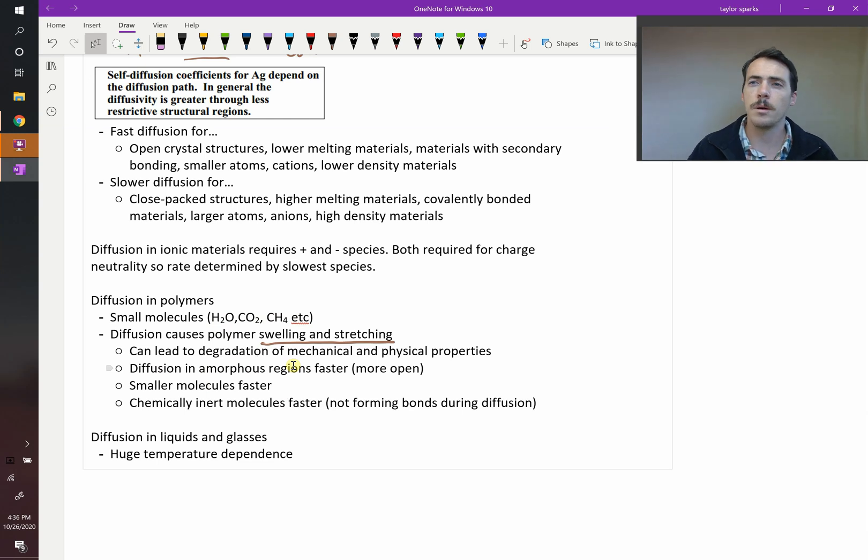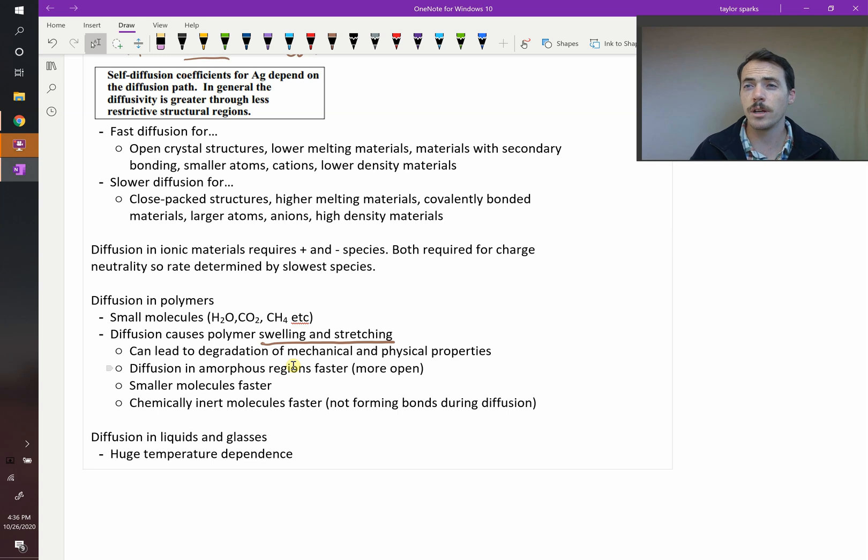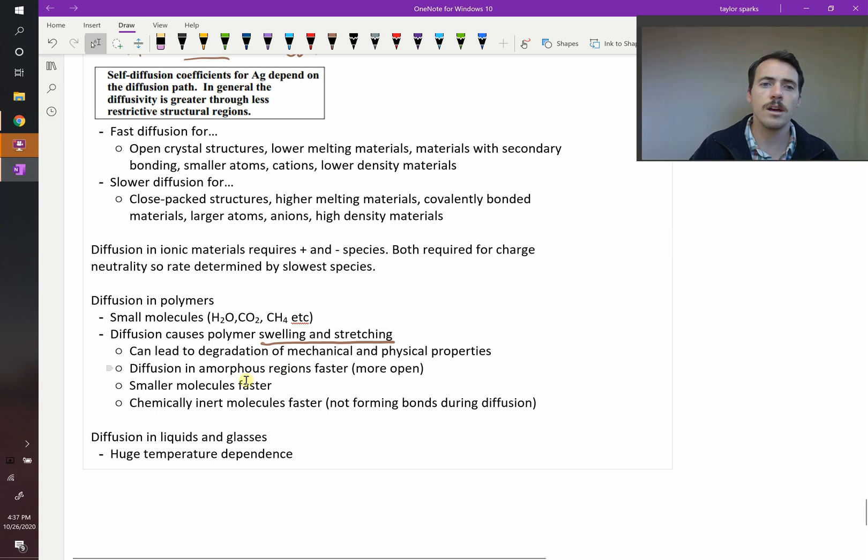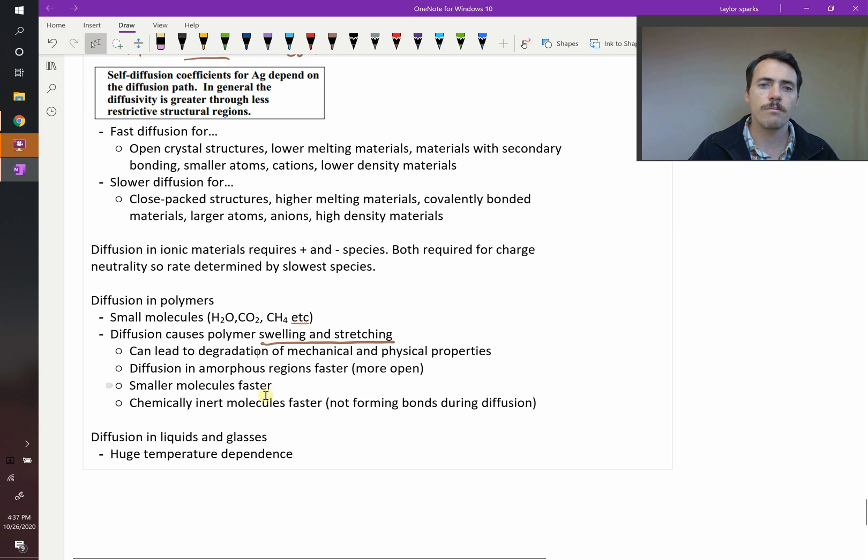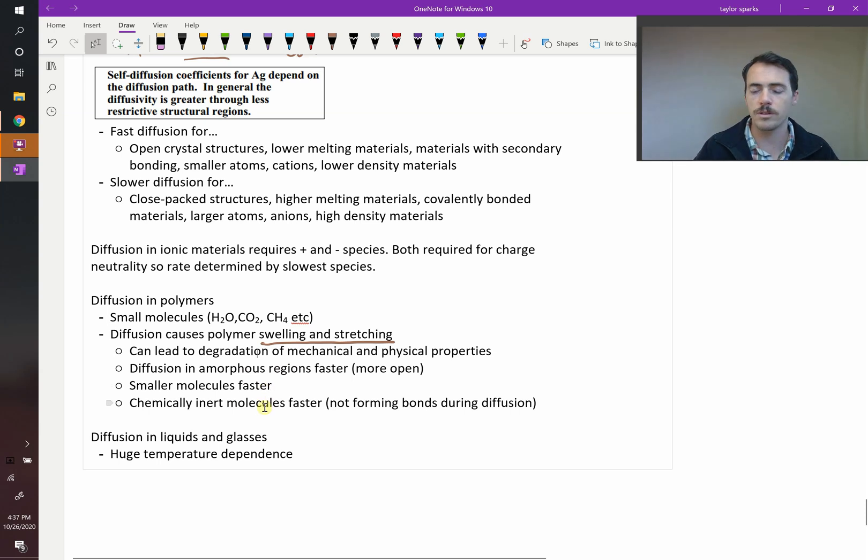like Teflon and polyethylene, high molecular weight, can be highly crystalline. You're going to get slower diffusion in those regions than in the amorphous regions. The smaller the molecule, the faster. And chemically inert molecules are also faster - if they're making bonds along the way, that's going to slow them down.